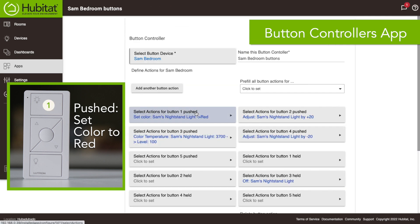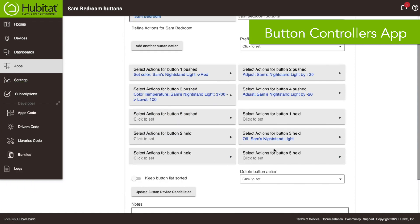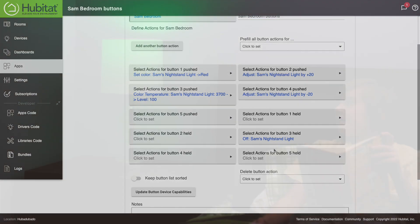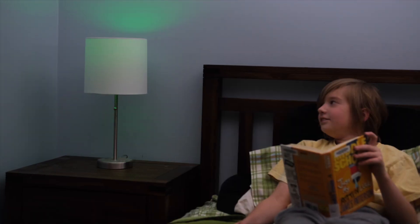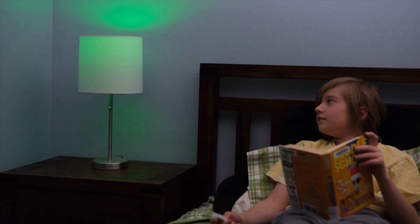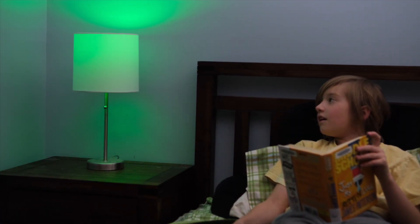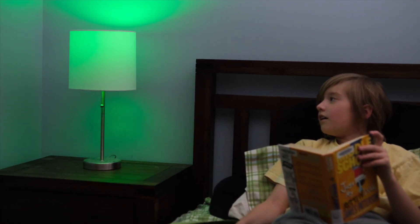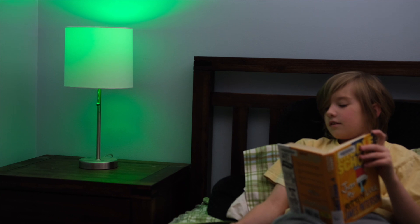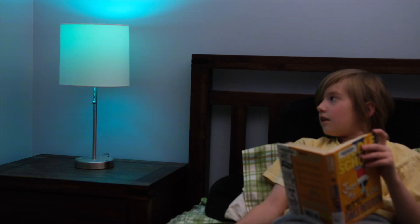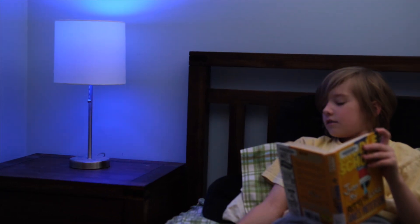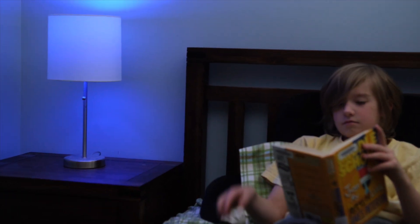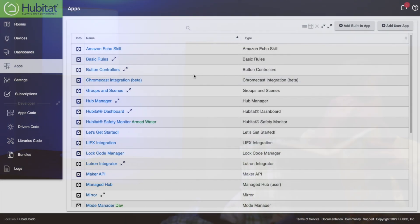So just like that you can go through the rest of your buttons and select different colors for them, different color temperatures, whatever you're gonna do. So now your Pico remote is all programmed, your kid has lots of control, lots of different colors, gonna be very happy about that. But you as a parent want some control over that light.